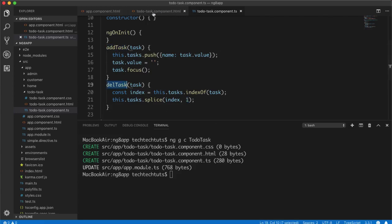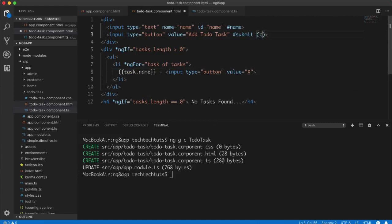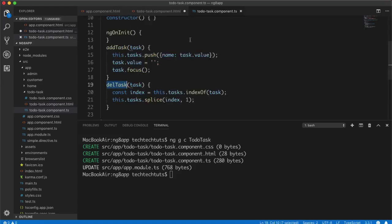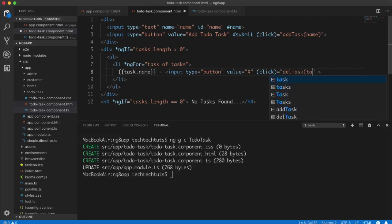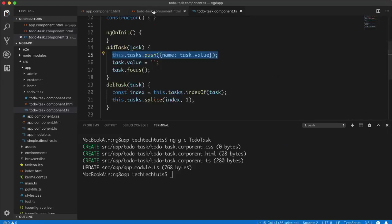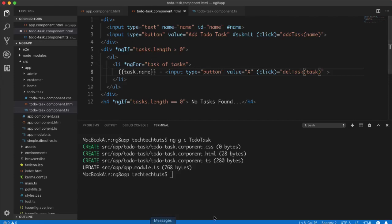In the HTML, I add a click event binding to the Add button calling `addTask(name)`, where `name` is the hash reference to the input element. This passes the input element to the function, we extract its value, save it as a name, and it displays automatically. On the X button I add `(click)="delTask(task)"` to pass the current task object to the delete function.